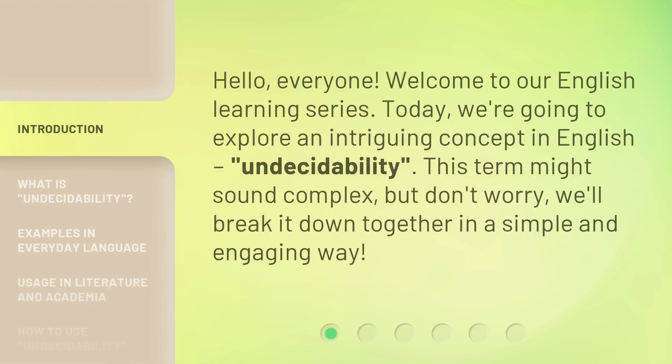Hello, everyone. Welcome to our English learning series. Today, we're going to explore an intriguing concept in English: undecidability. This term might sound complex, but don't worry, we'll break it down together in a simple and engaging way.